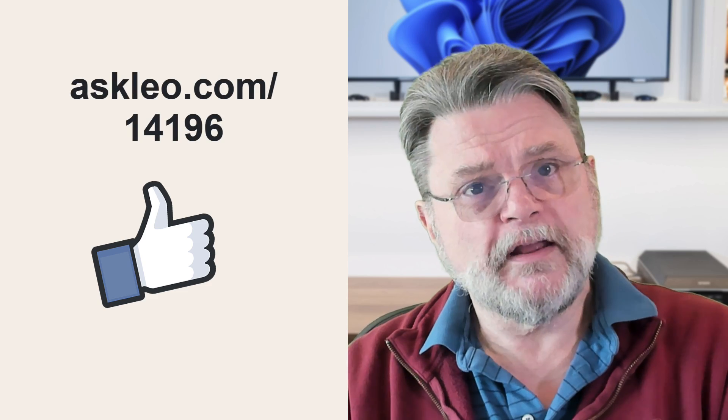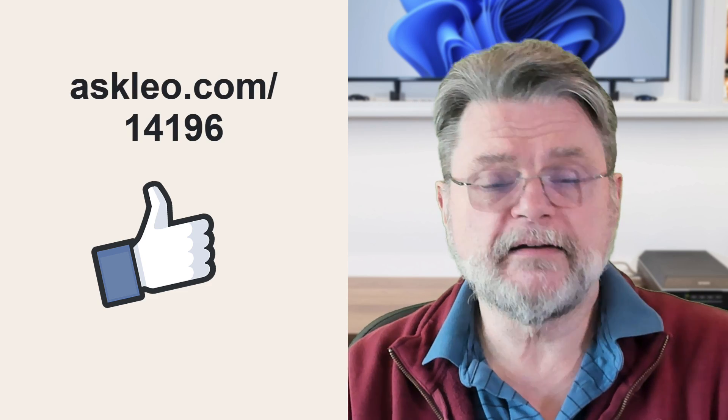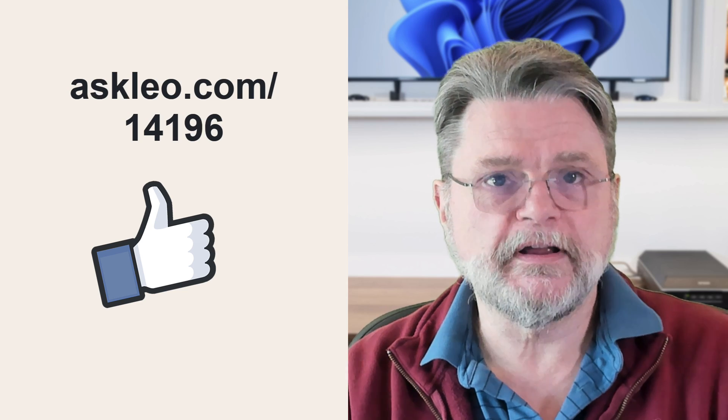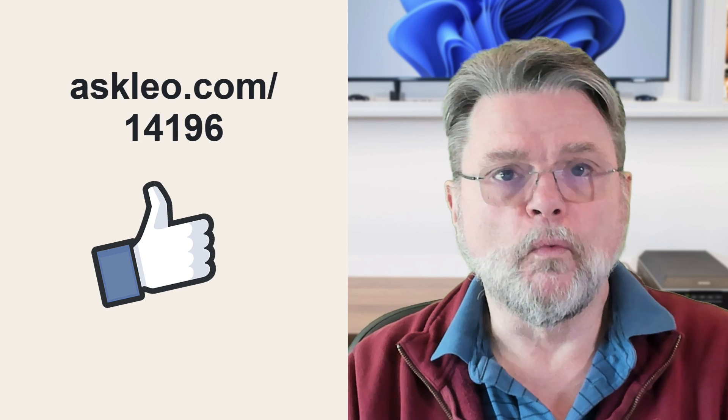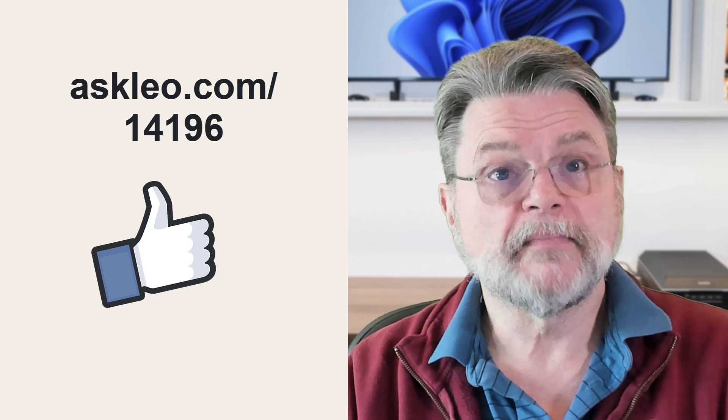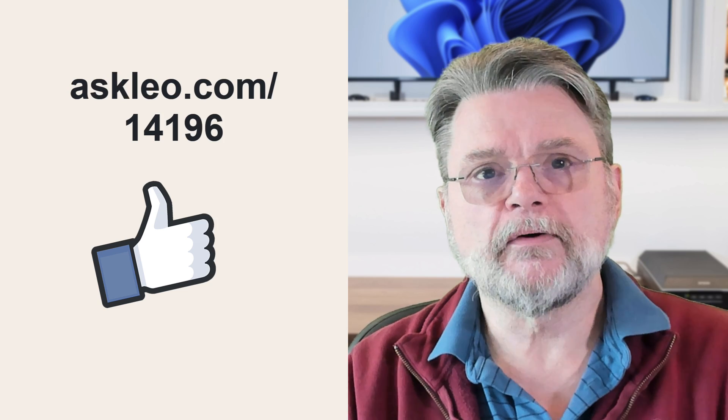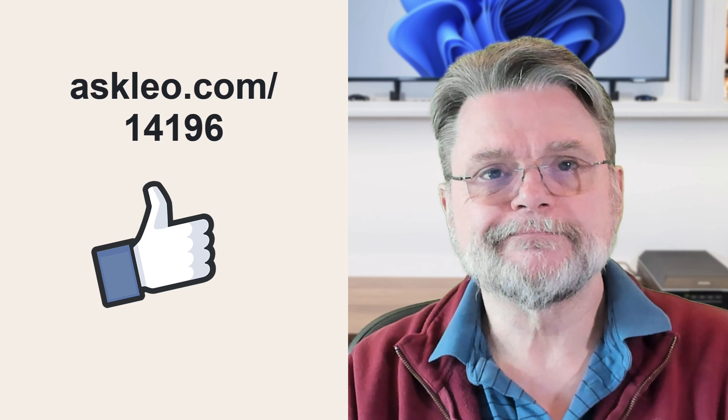For updates, for comments, for links related to this topic and more, visit askleo.com slash 14196. I'm Leo Notenboom and this is askleo.com. Thanks for watching.